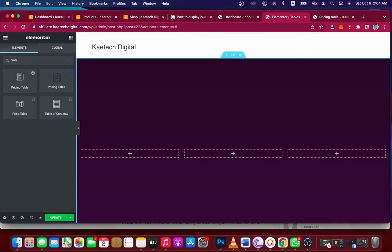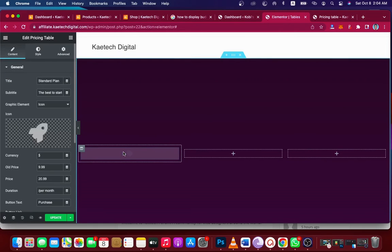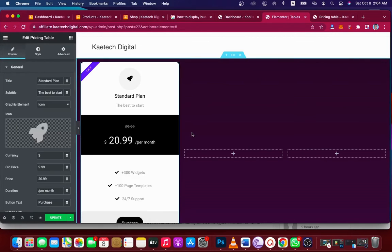Click the plus icon and search for 'table.' You'll see Pricing Table appear. You can drag this widget into any of the three columns, and you'll already have a designed pricing table ready for you. All you need to do is change a few colors and you're done.